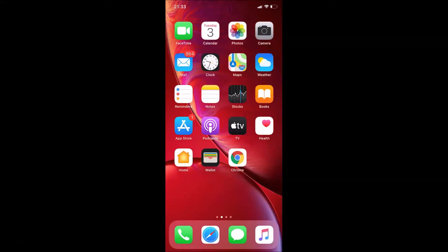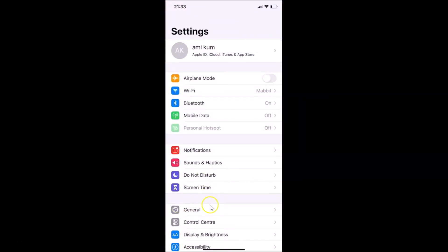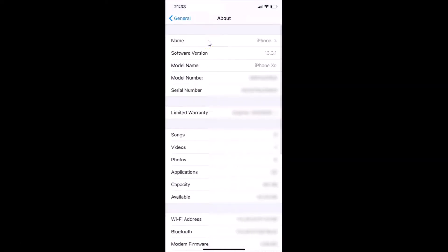In this tutorial I'm going to show you how to remove only website data in Safari browser on iPhone running iOS version 13.3. This is my iPhone device — let me open the Settings app, tap on General, then About, and you can see the software version is iOS 13.3.1 installed on this iPhone XR.